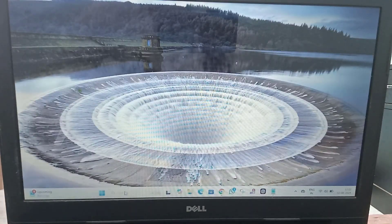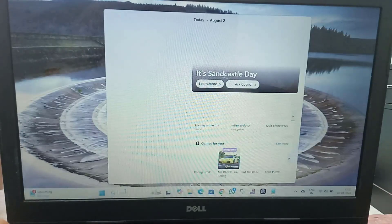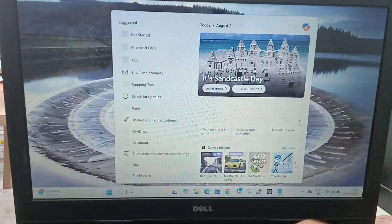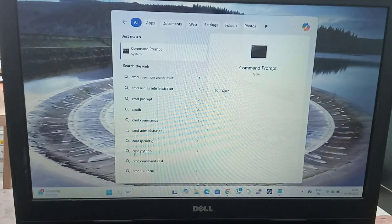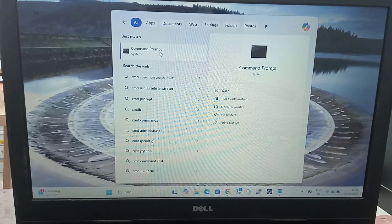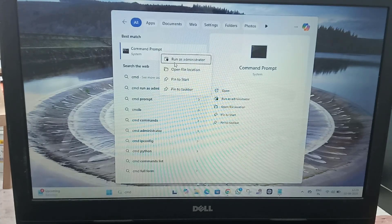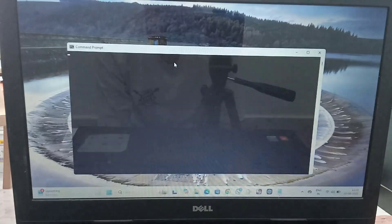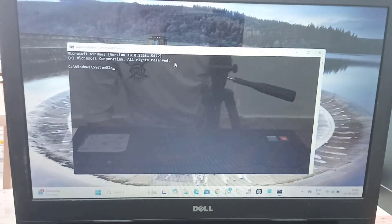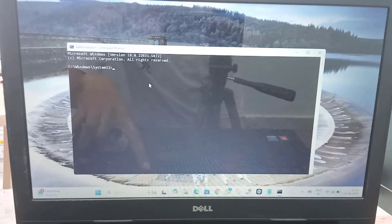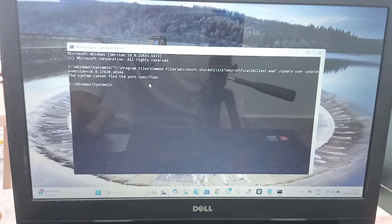Then open CMD, right-click on it, and click Run as Administrator. Here you have to paste the command, then hit Enter.